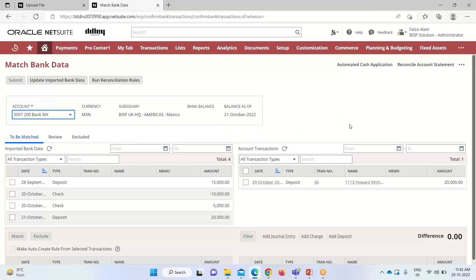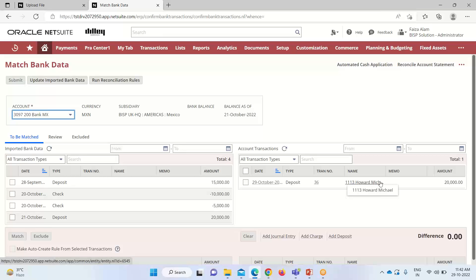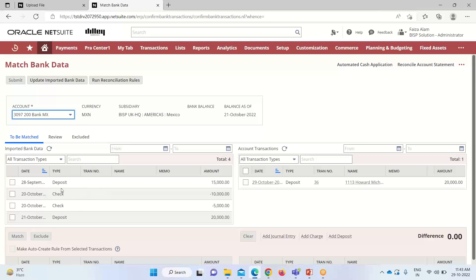You can see that as we have to match, towards my right I have all the account transactions that are in the NetSuite application. The transaction is for deposits for the customer Howard Michael and 20,000 amount. Towards my left, I have all the details of the bank data that I have imported. I have the deposits mentioned. Earlier I mentioned that for reconciliation we should be familiar with these terms like deposits, checks and transits. Here we are dealing with deposits and checks only.